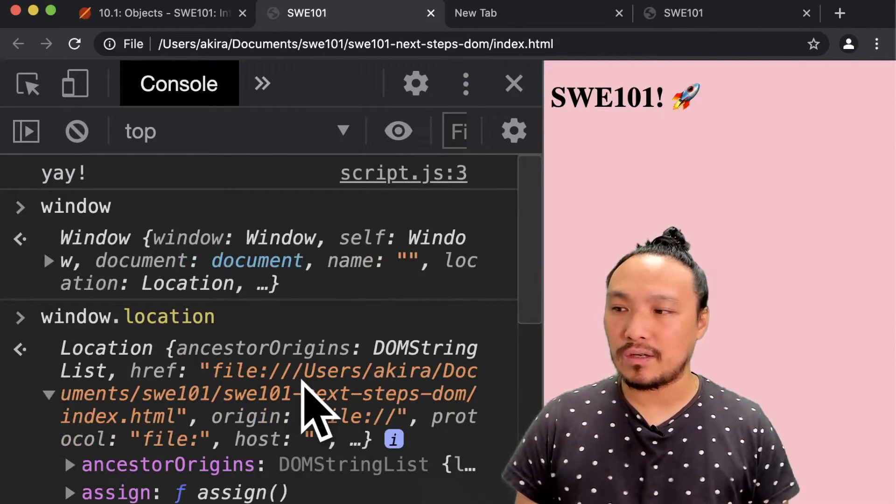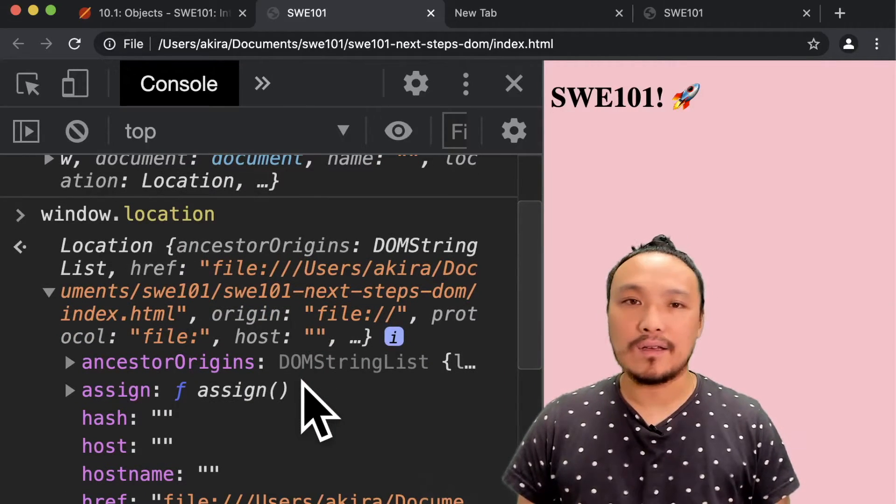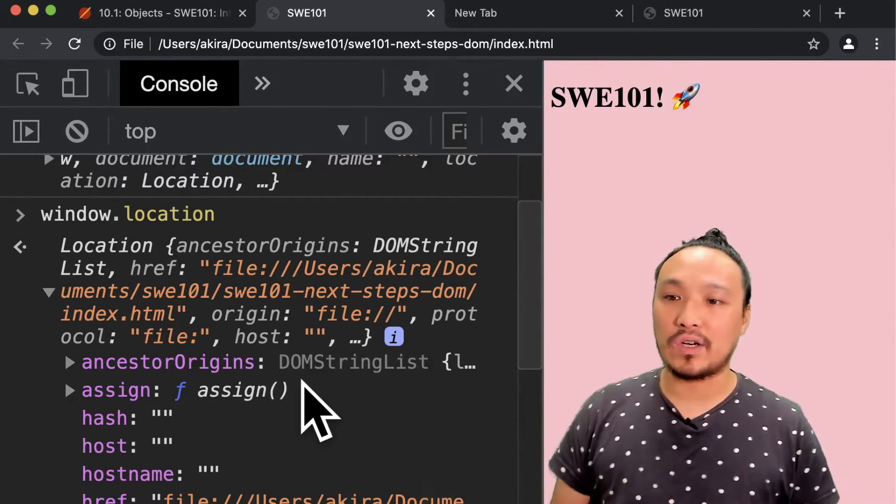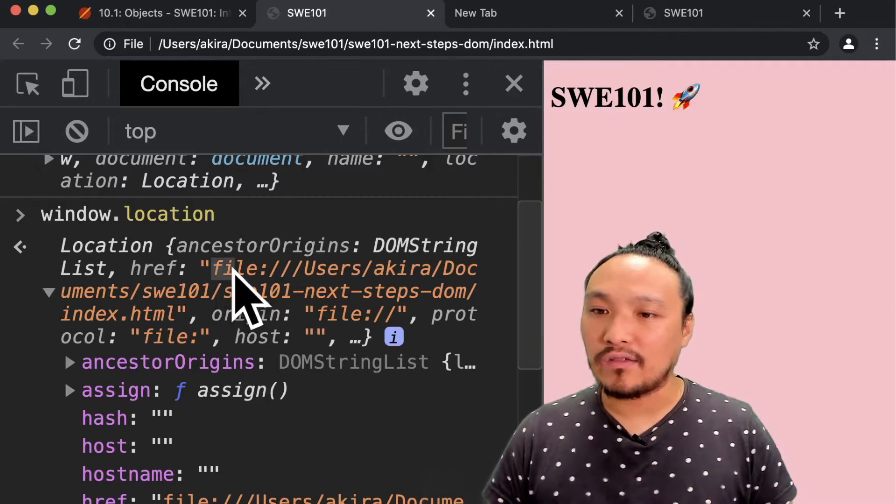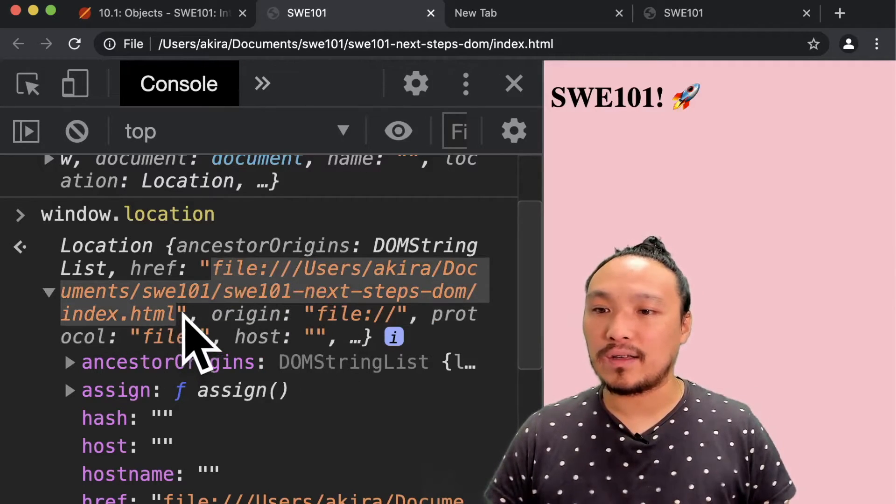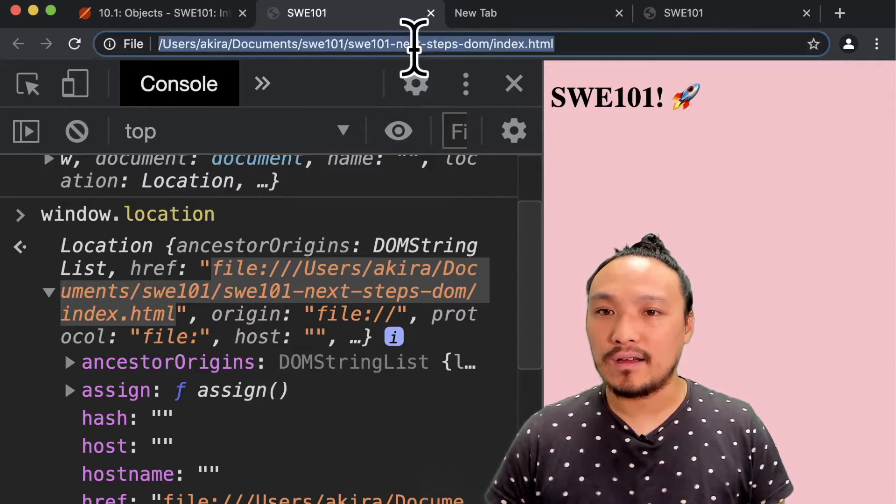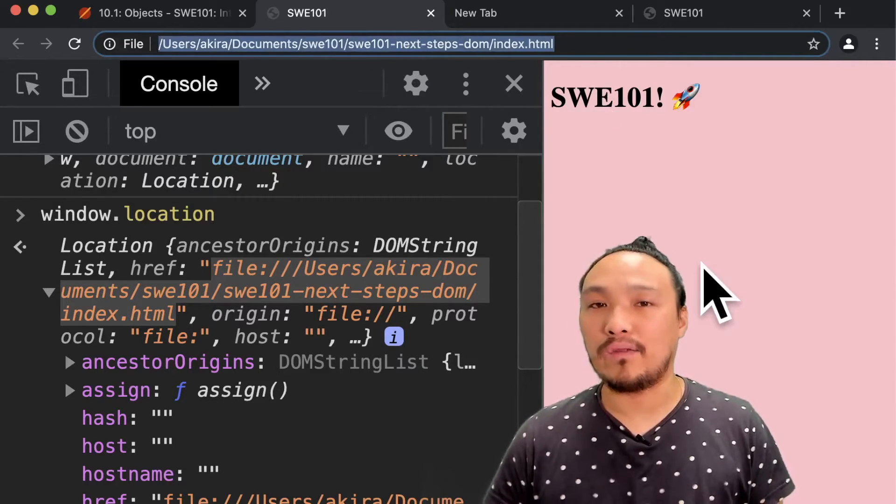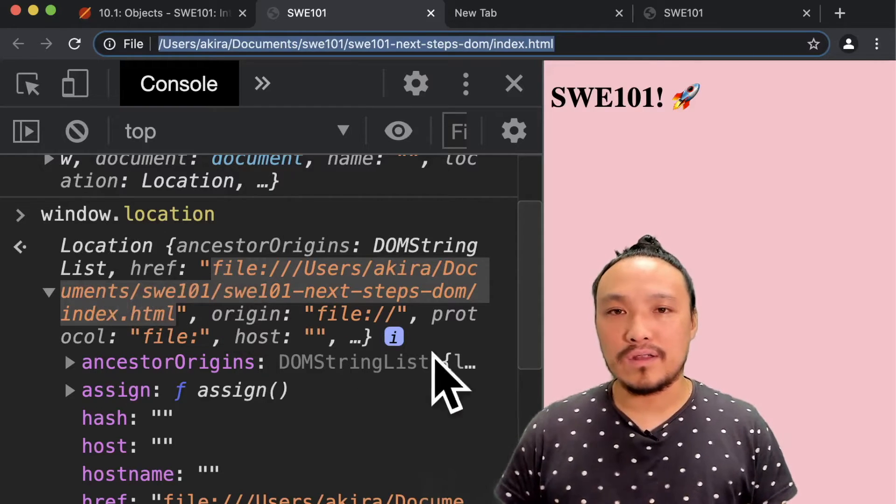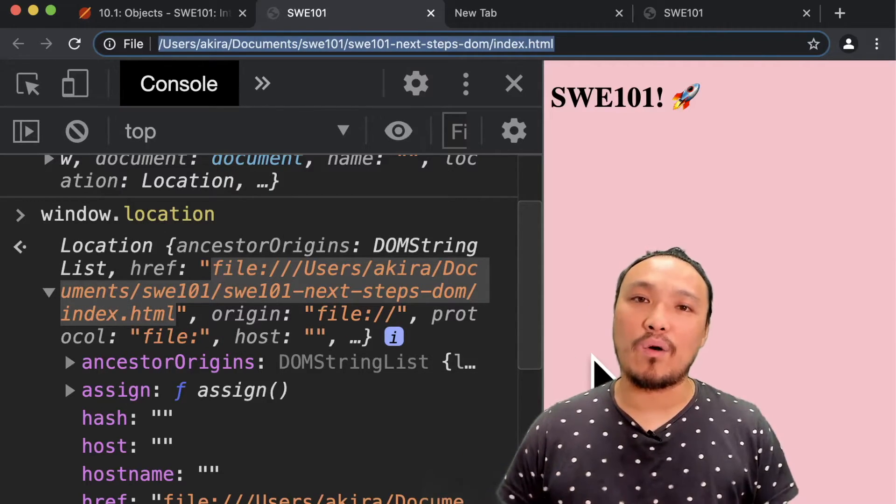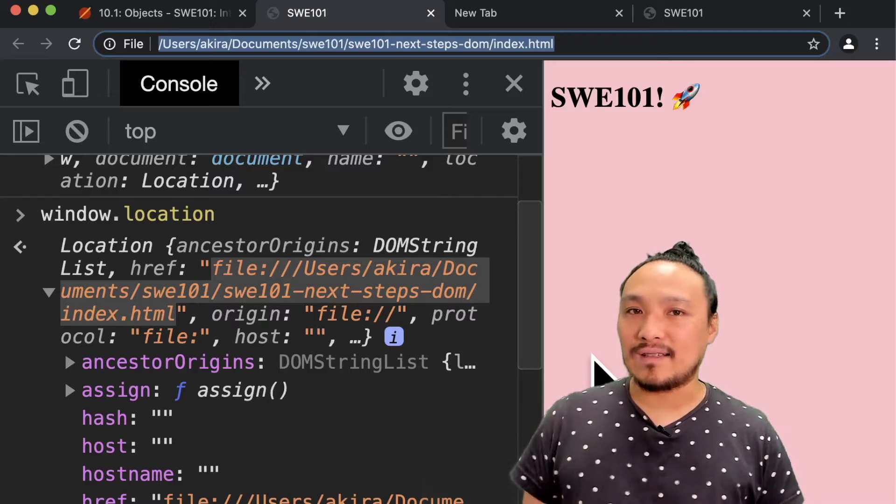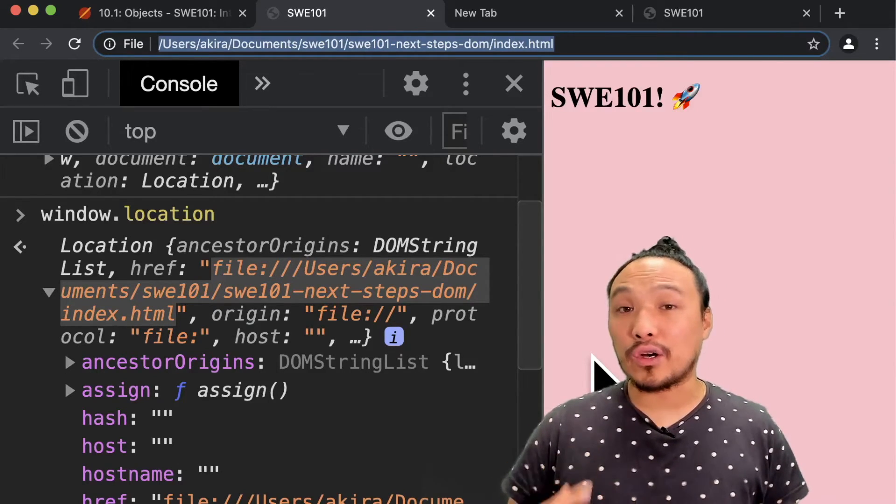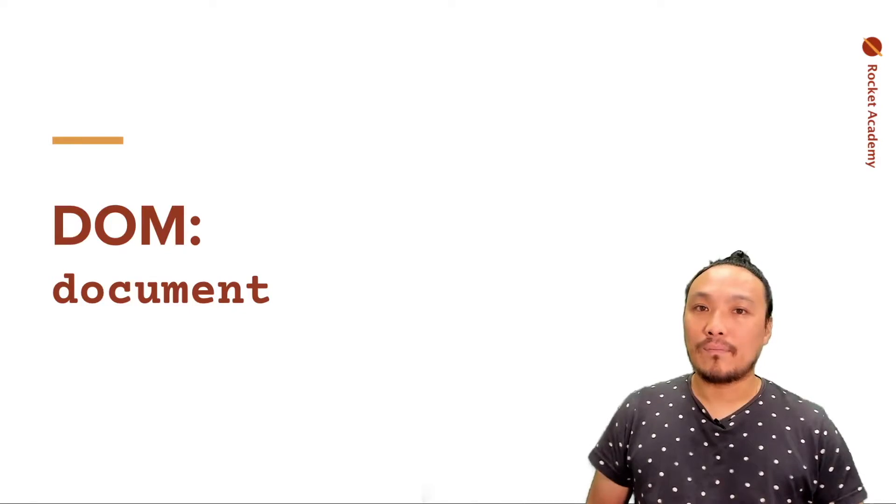So location is the location of the HTML file that's currently loaded. So if you look carefully at this string here, you can see that it's equivalent to the string that's in the address bar of the browser. So this object, this window object with all the keys inside, represents all of the data about the current browser window.